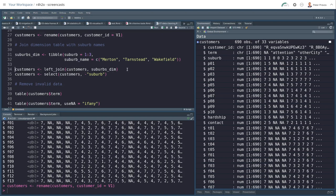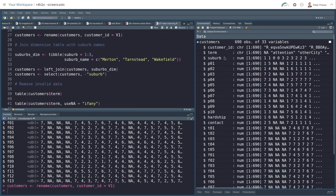Now, I can join this now with the left join function. Join the customer's data set and the suburb's DIM data set. Now, left join means keep all the values in the left data set, being customers, and then join them where there is a matching variable to the suburb's data set, the suburb's dimension table. So in other words, if suburb here is 1, it will create a new variable, suburb's name, with Merton.